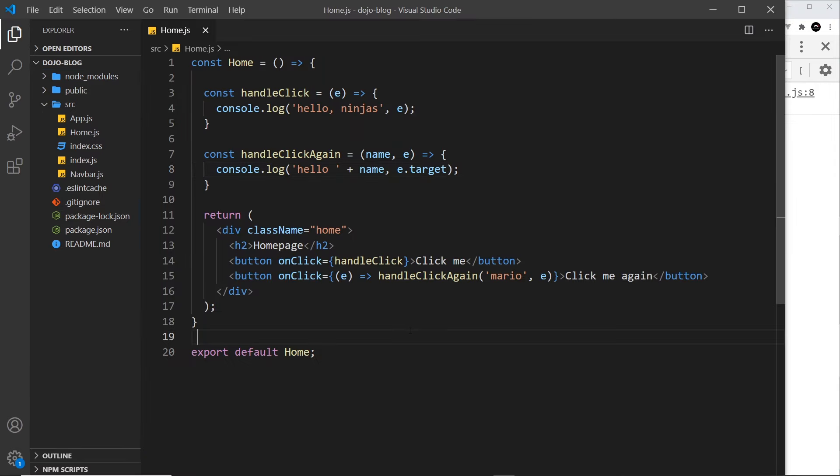So that's how we can react to click events in our components.